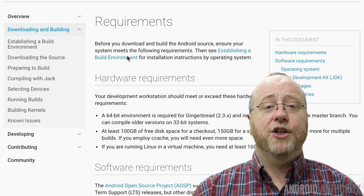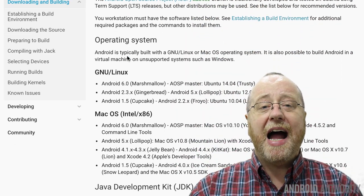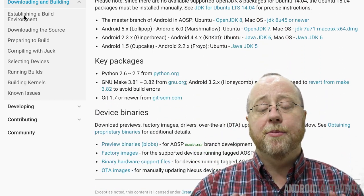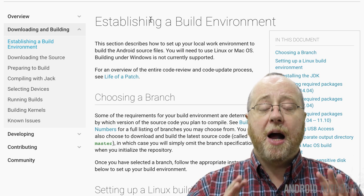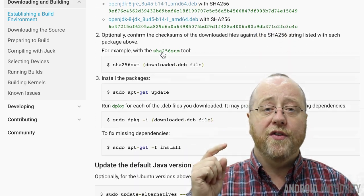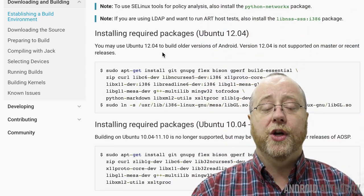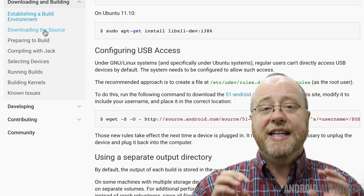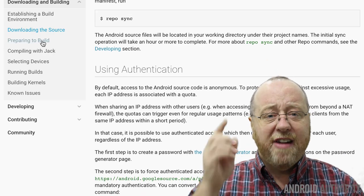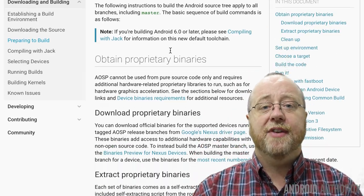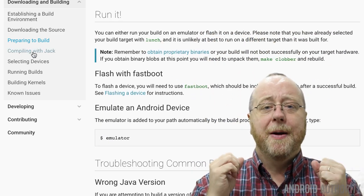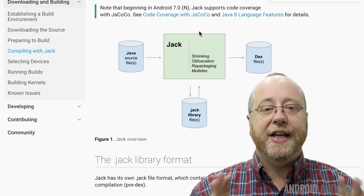Google has got some great documentation on the Android open source project website about how you download and build the Android open source project. I'm not going to repeat verbatim all the things they've said there. Go and read that documentation — the link is in the description and also over on the androidauthority.com website with the article that goes along with this video. Read it, then read it again, and then read it a third time. Because if you skip over bits or don't understand something it said, it's going to make the whole build process difficult. But if you've absorbed all of those build instructions and understand the principles, it's going to be a whole lot easier for you.